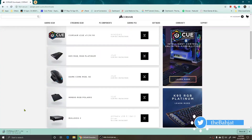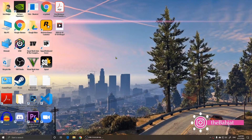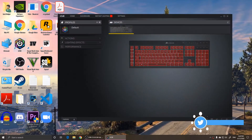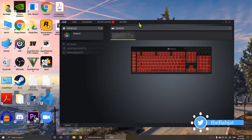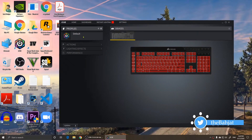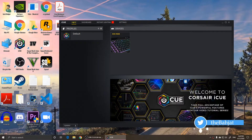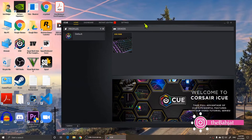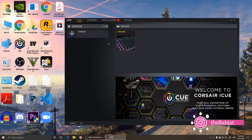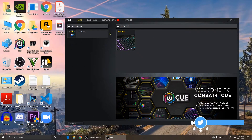Download it and simply install it. Since I already have it installed, I'm going to open it. Once you open it, it will look like this and you should see your keyboard right here. This is the software that you need.